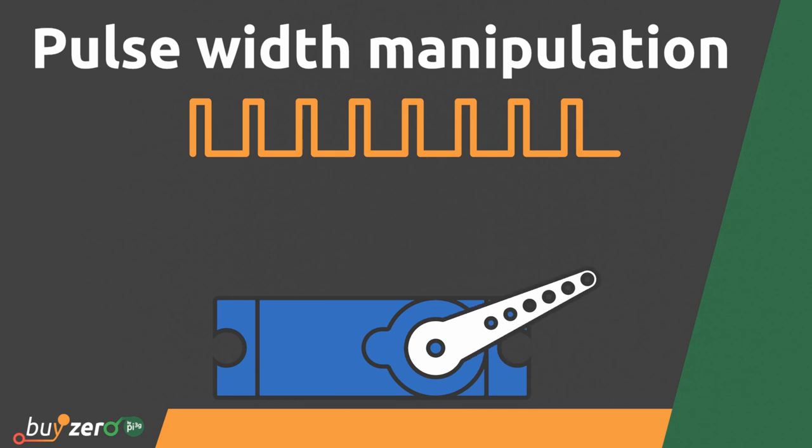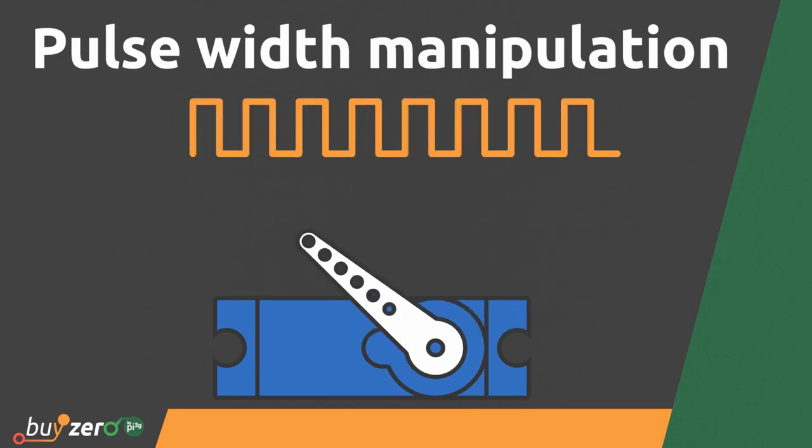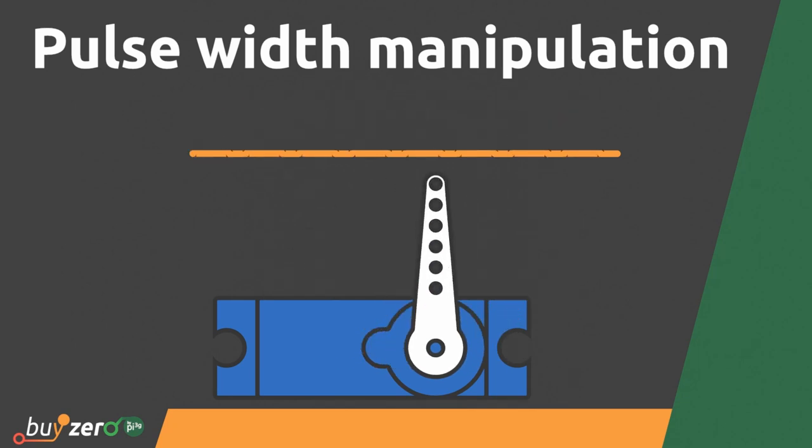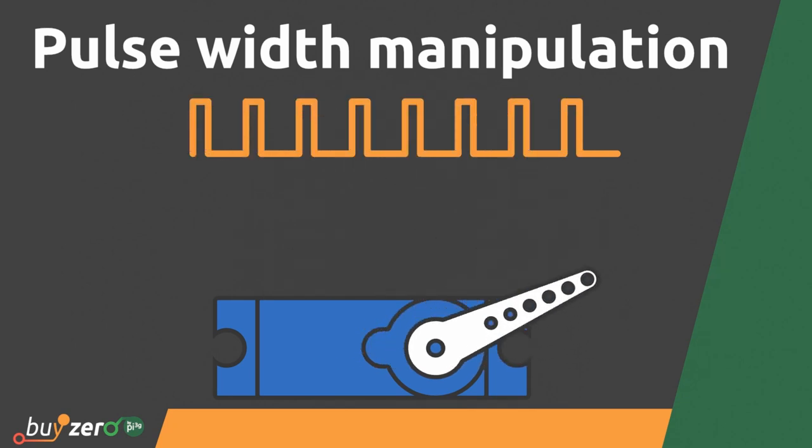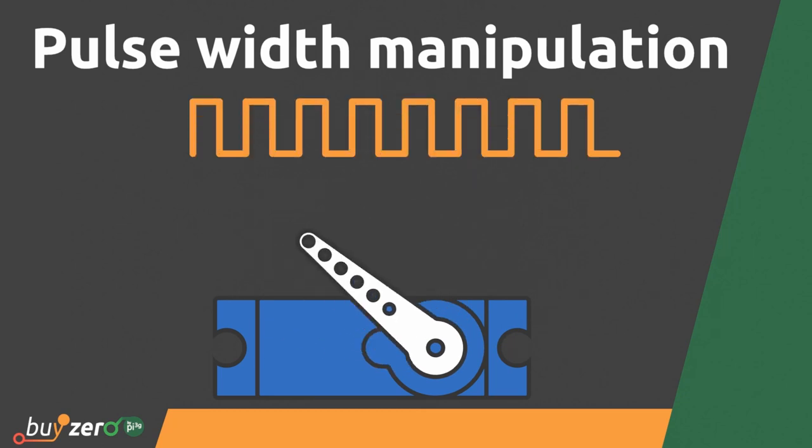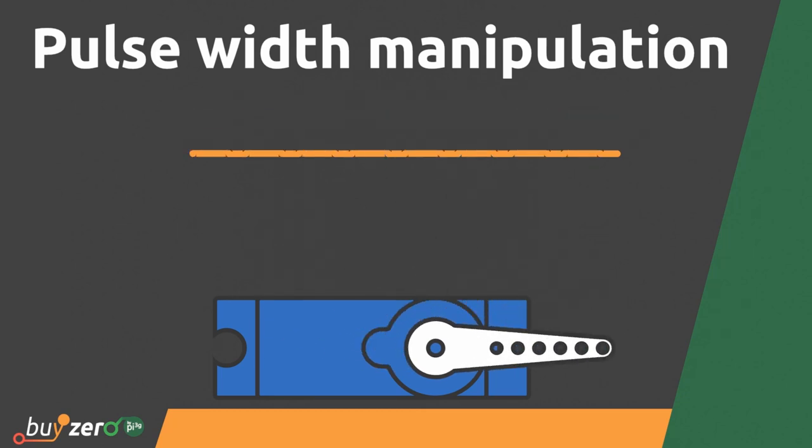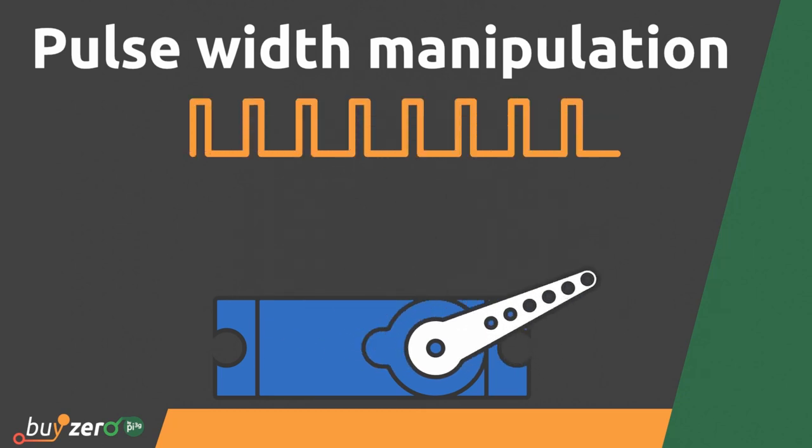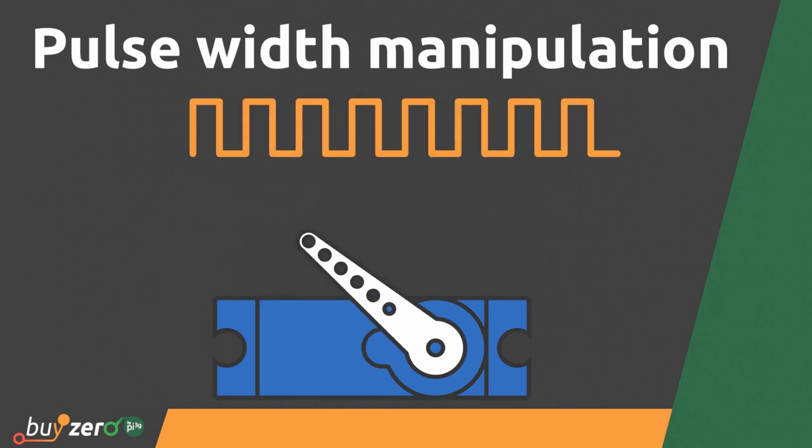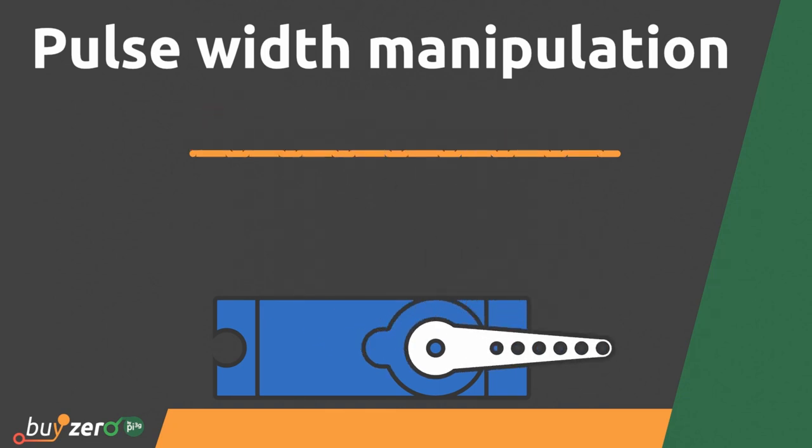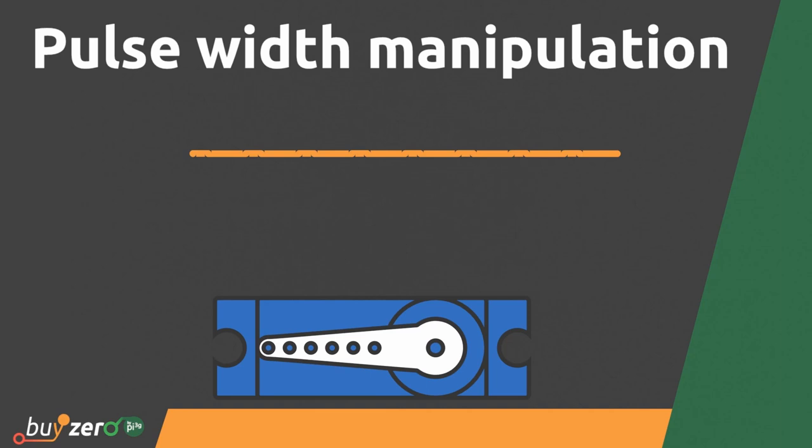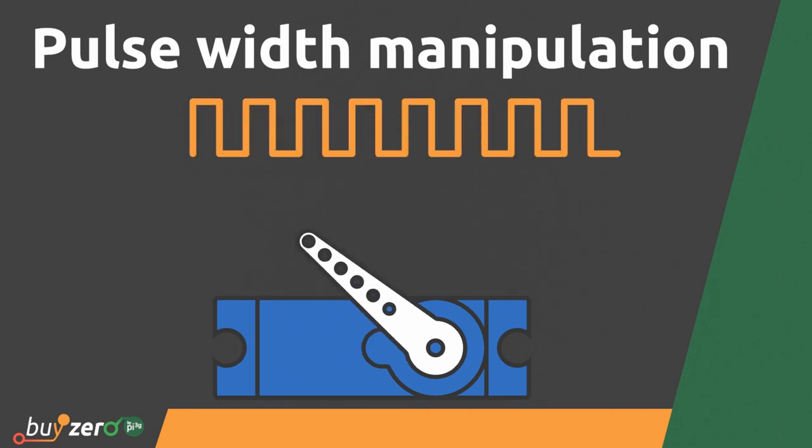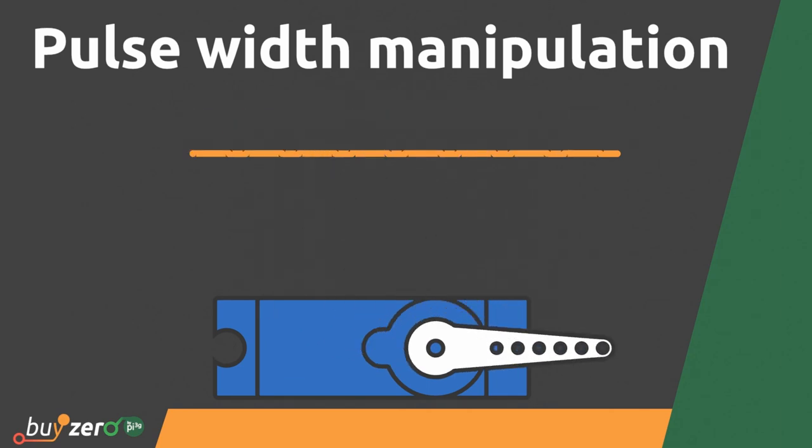So what is PWM? PWM means Pulse Width Manipulation and describes a digital signal with an adjustable amount of on time. On time is the time span in which the signal is high. When using PWM you have to specify a duty cycle. The duty cycle is the percentage of on time in one period.